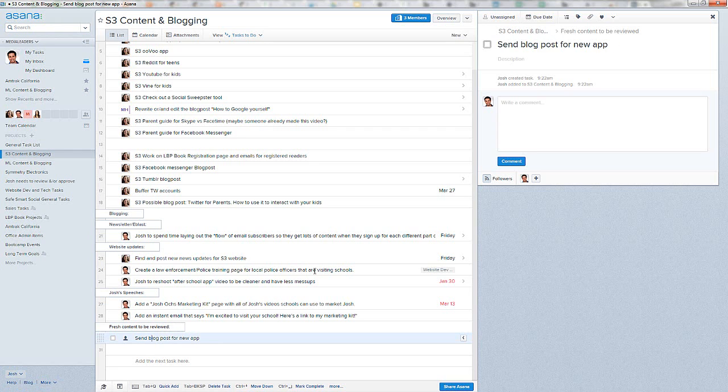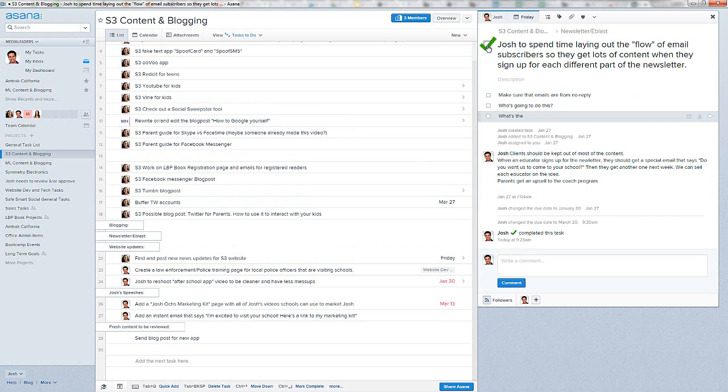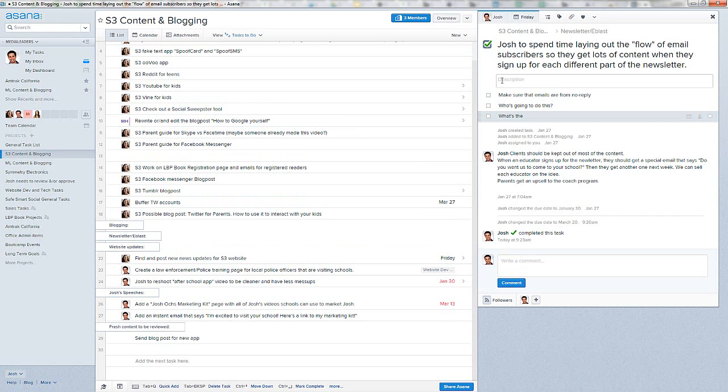When you're done with something, like I did here, I just click this button right here. This big mark this task complete. Done. Great. Josh completed this task. Okay, let's go take a look at the calendar.